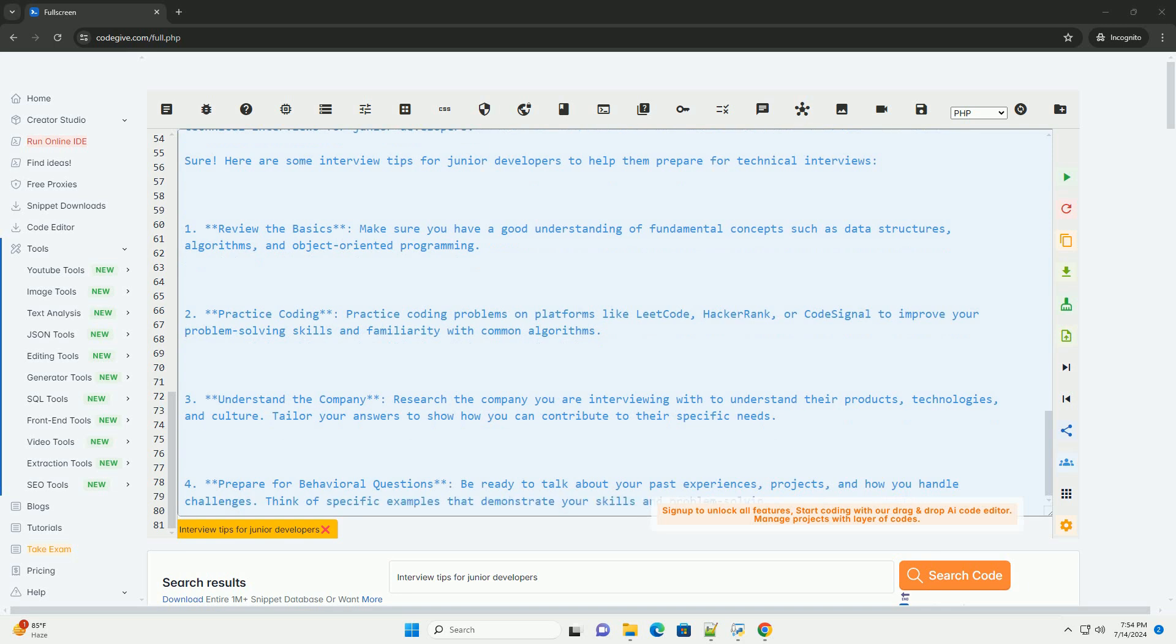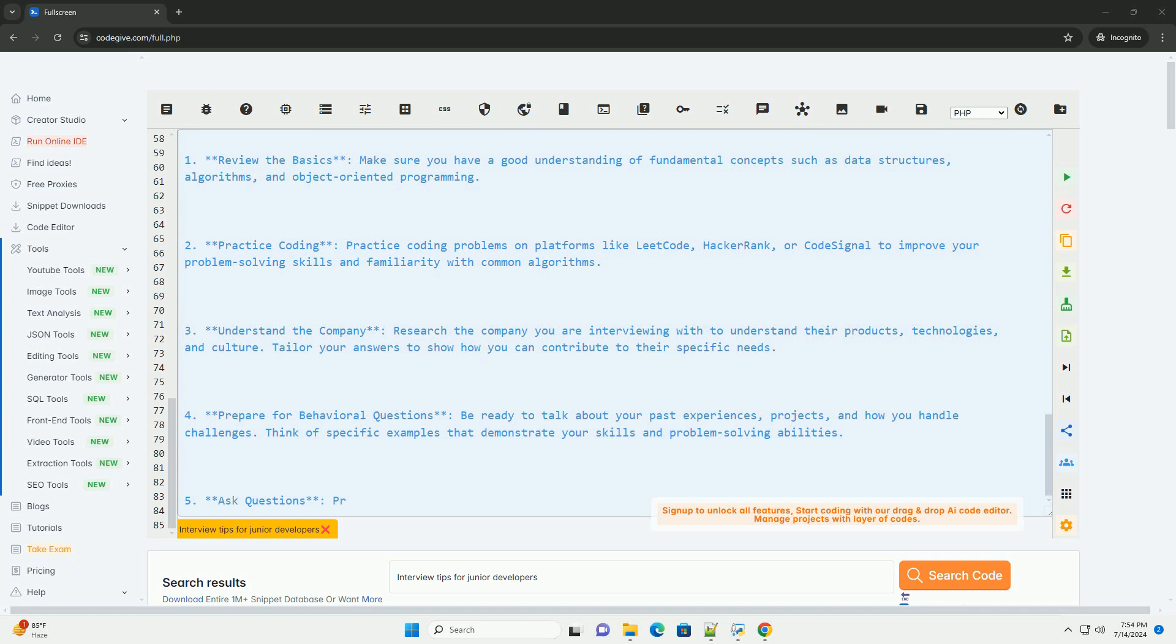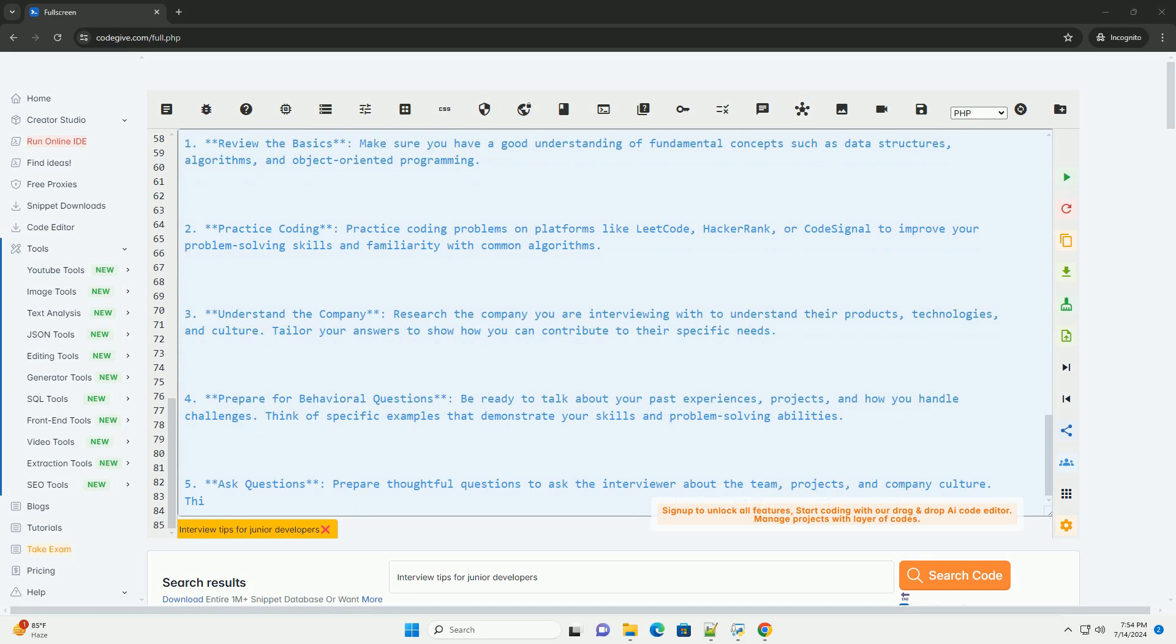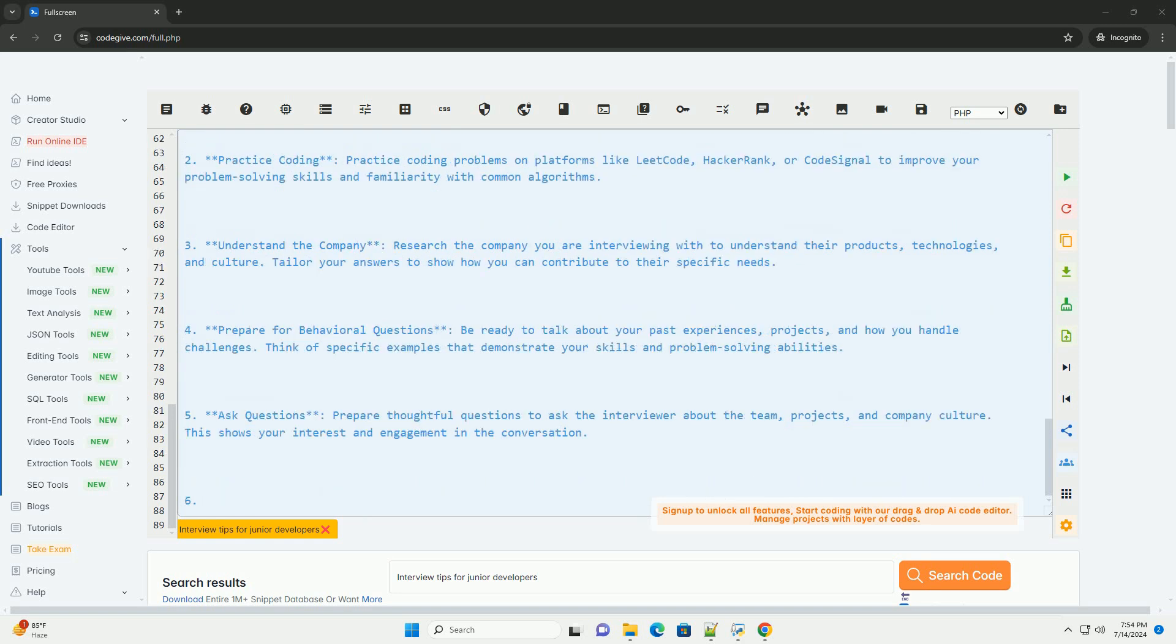7. Stay calm and confident. Remember that interviews are not just about getting the right answer but also about how you approach problems and communicate with the interviewer. Stay calm, focused, and confident.